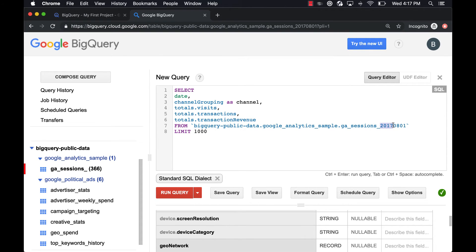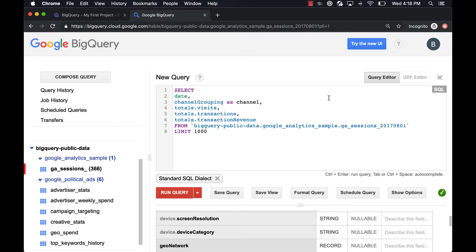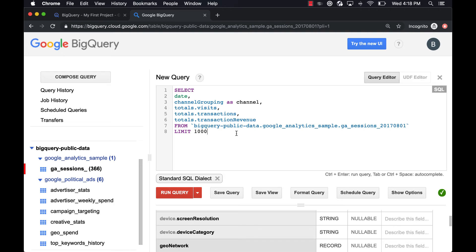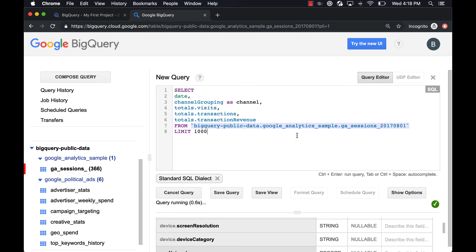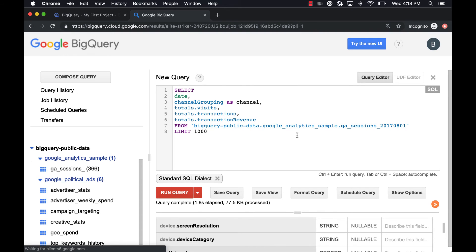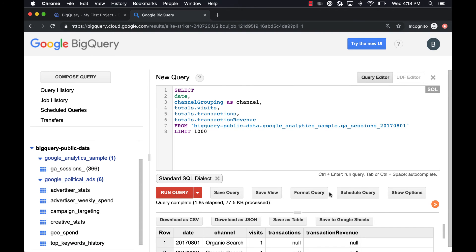So those are the two elements you really need to have: SELECT and list some columns, comma separated, you could have them on one line but I prefer to split them out each on one line for readability, FROM the table, and then just good form to have a LIMIT parameter there. You don't technically need it for BigQuery, but we can hit command-enter, we'll run that query.